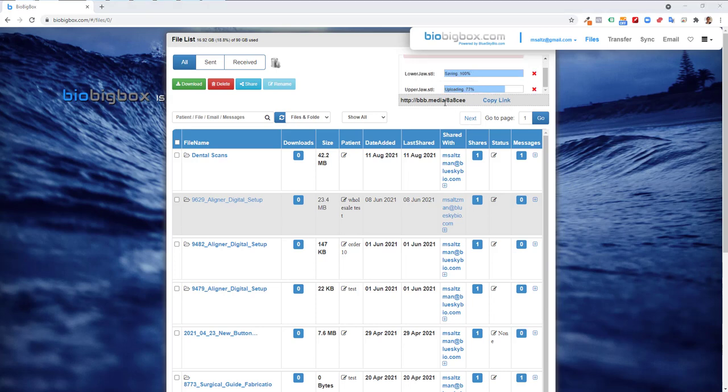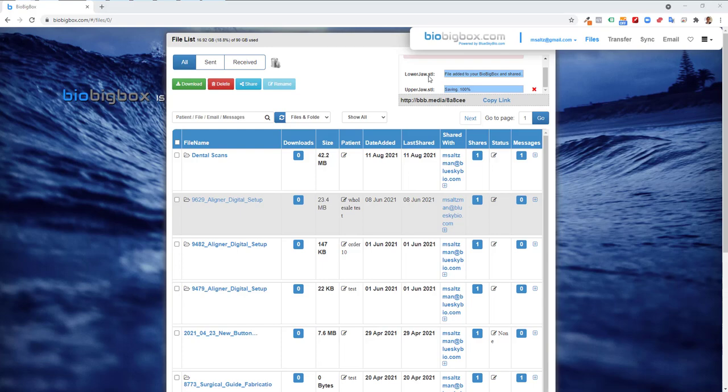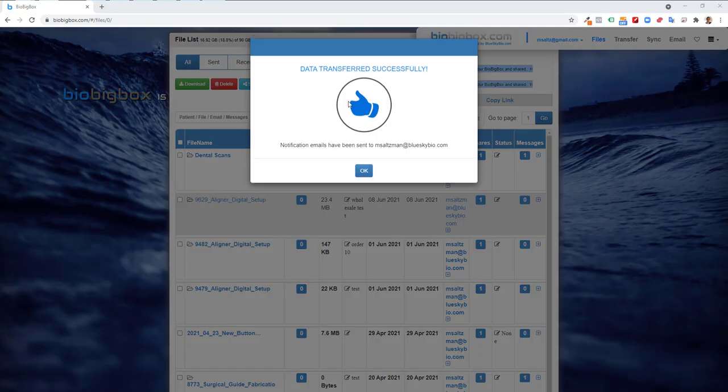A share link shows up automatically on screen. You could click copy link and share the link with direct messaging or put it into the body of an email. But as I mentioned, the recipient will be receiving an automatic email from BioBigBox that they received files. Data transferred successfully.